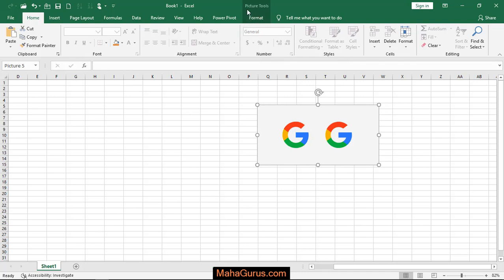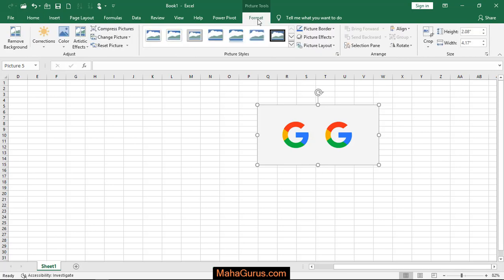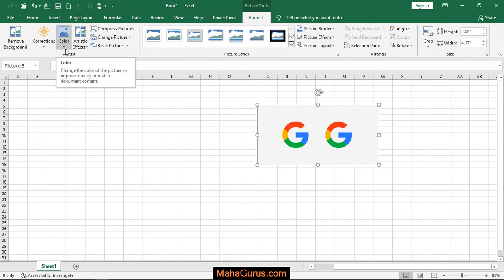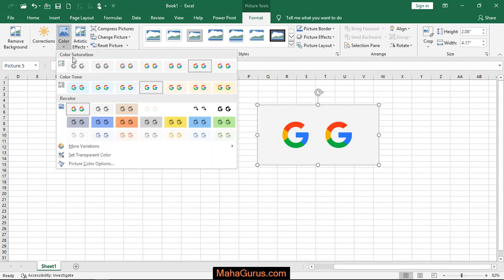by the name of Format, which is a picture tool. Click on that. After clicking on Format, in the Adjust group, the second option is Color. Click on that and here is the color saturation option.